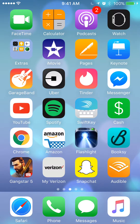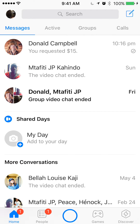Let's begin by opening up the Messenger app. Once you have it open, if you see on the very top where it says search, go ahead and tap that.